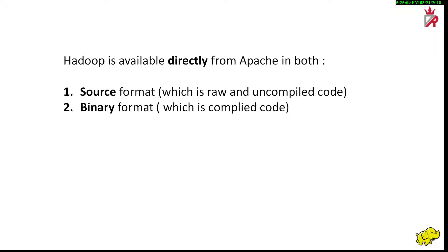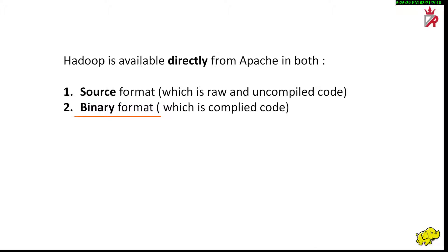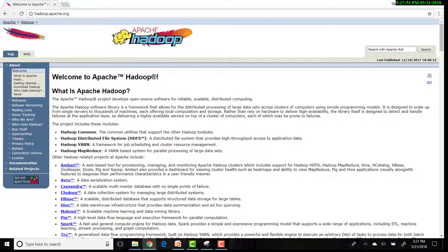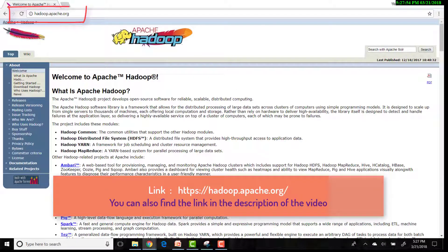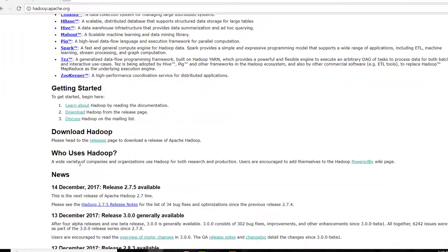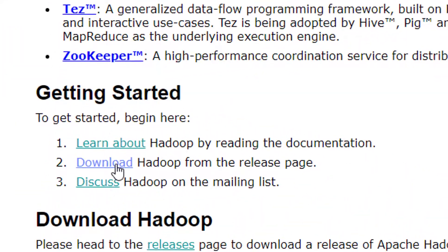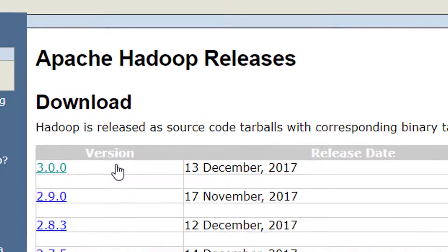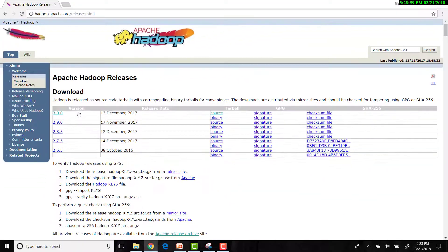Hadoop is available directly from Apache in both source format, which is raw and uncompiled code - a human readable version that has to be compiled before use - and also in binary format, which is compiled code. Binary releases contain computer readable version of the application. We can download Hadoop directly from the Apache Hadoop official project website hadoop.apache.org. When we click on the download link in the getting started section, we will be redirected to the releases page.